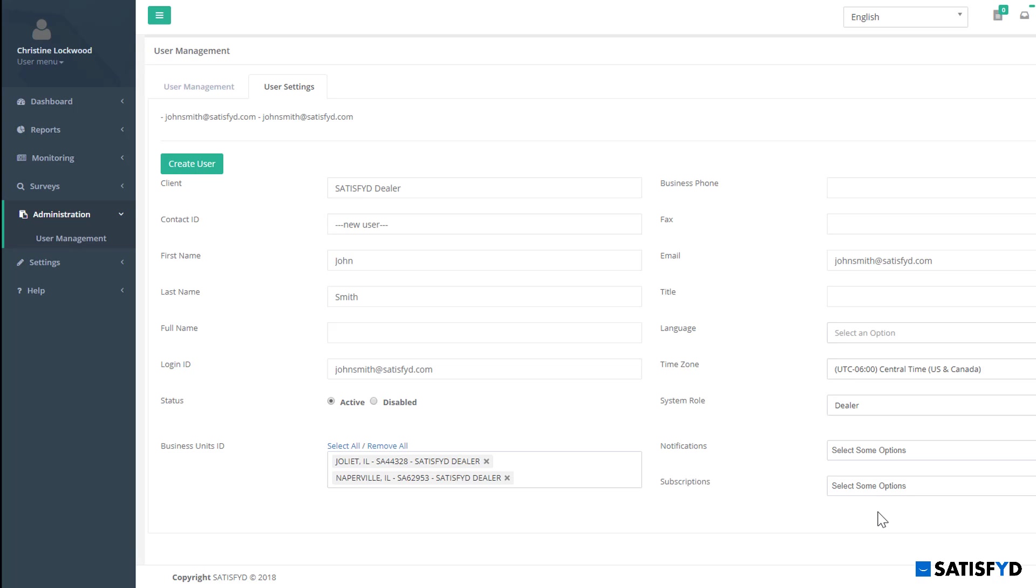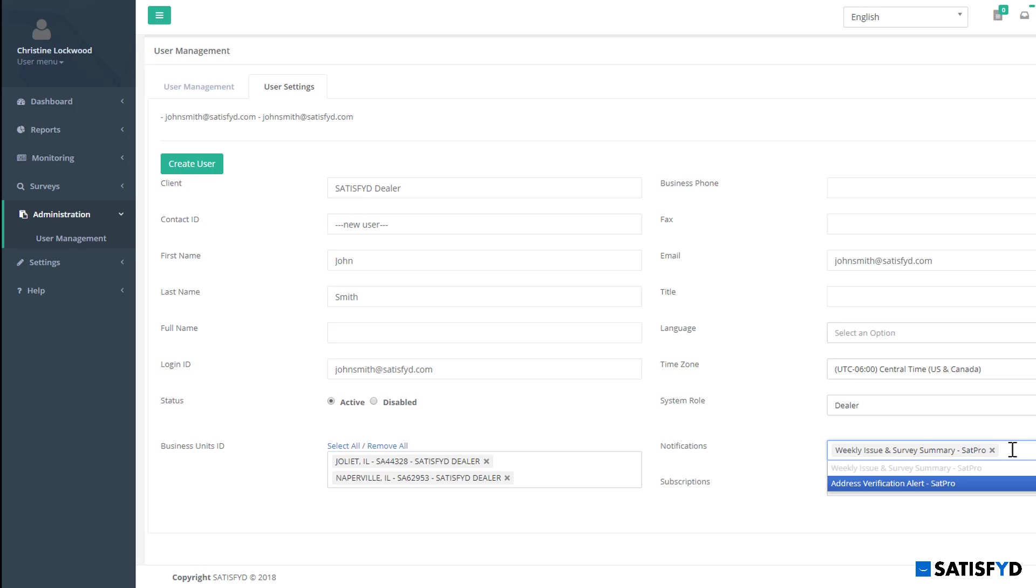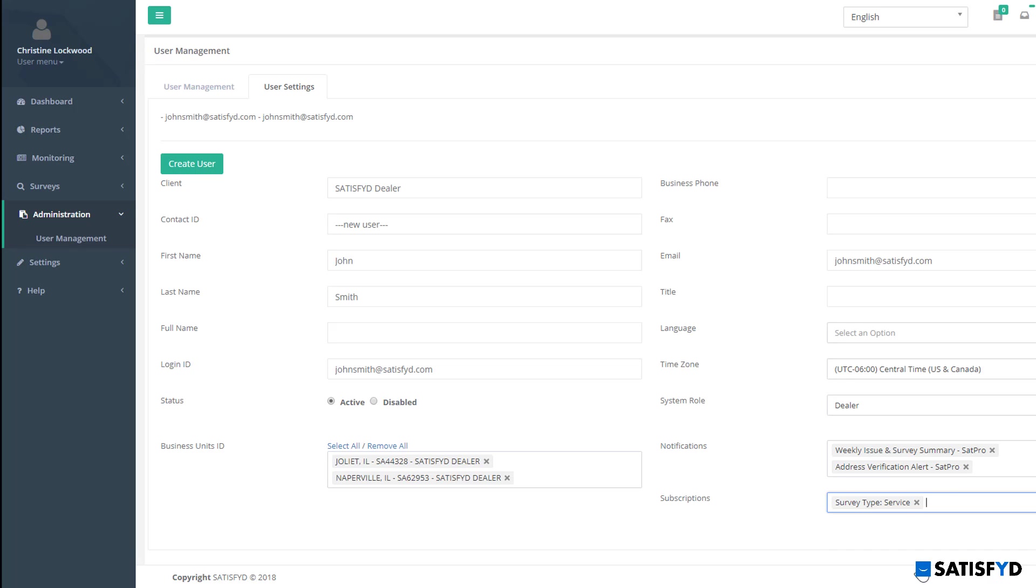The last item to set up under the account profile is any notification or subscriptions I would like John to receive. It's not required to put anything here, but we created this for an easy option to get your team set up and running. John can always go back into his account and update or change these notifications and subscriptions later. Once done, click Create User.